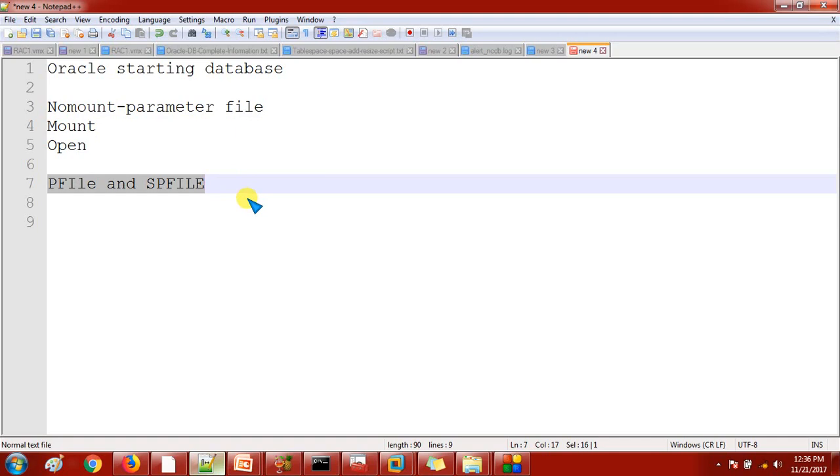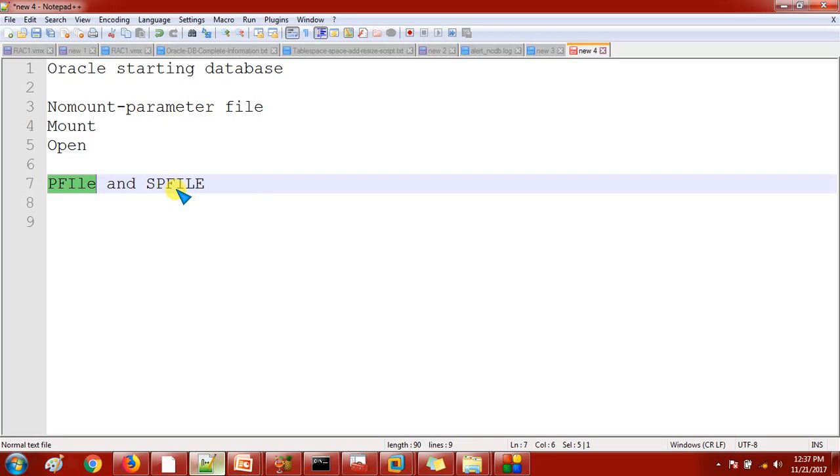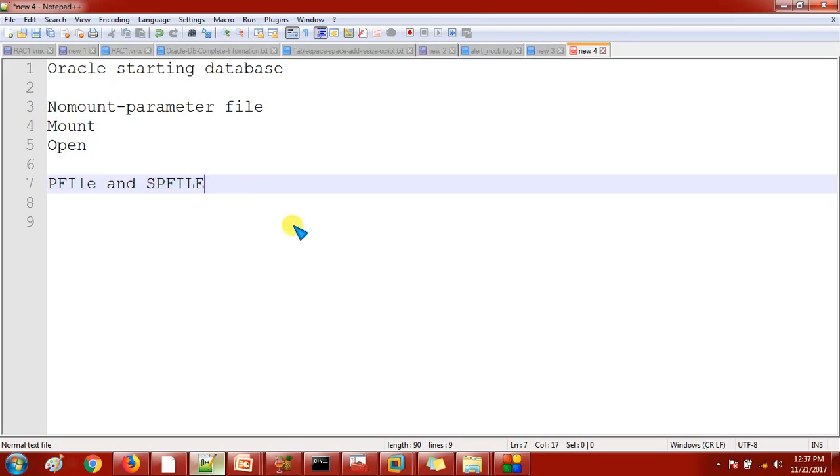PFile is human readable because when we are starting the database and I want to do some kind of changes manually, then we can do it with PFile. Now I want to make some changes by using SQL query like ALTER SYSTEM or ALTER SESSION, by using the SQL query then you can do it by using the SPFile. Now the thing is SPFile is in the binary format.